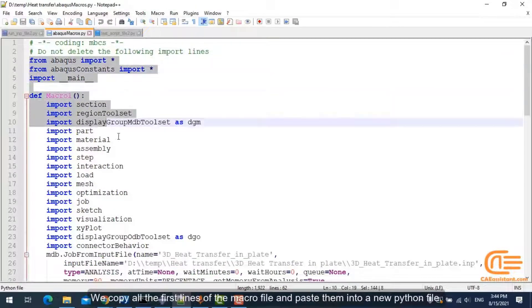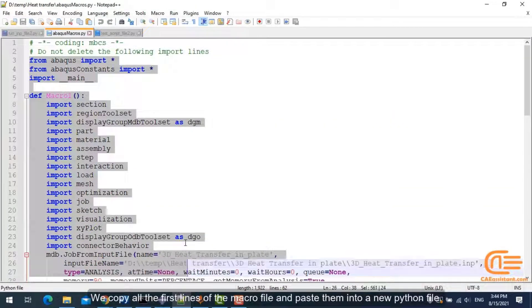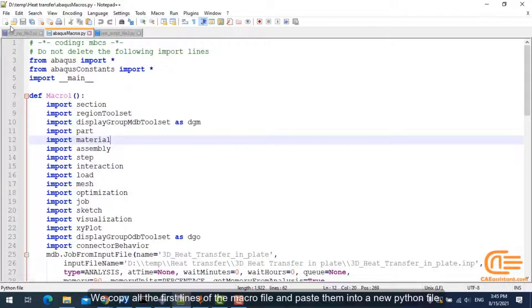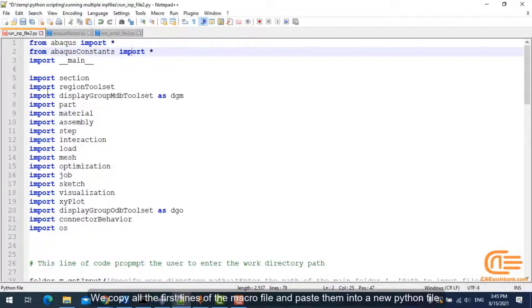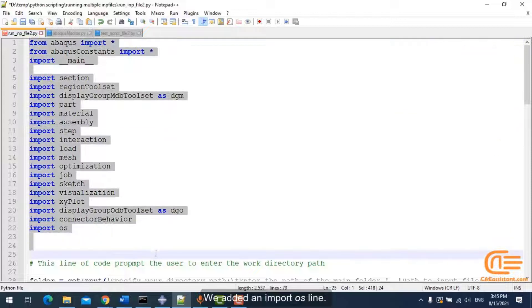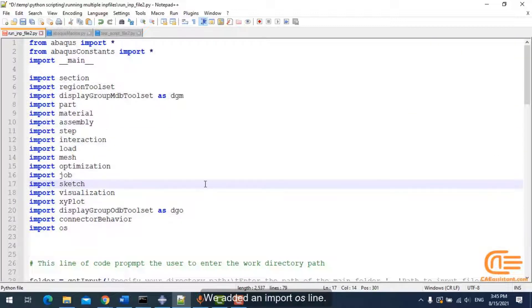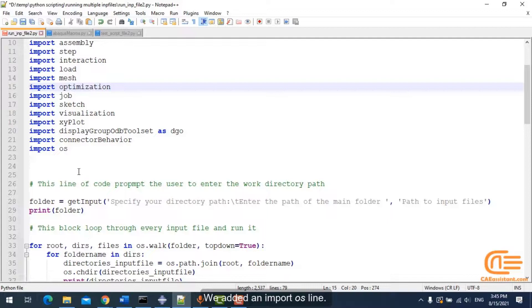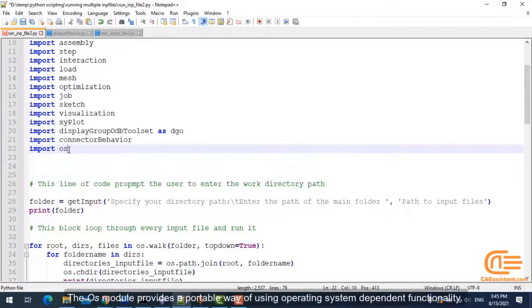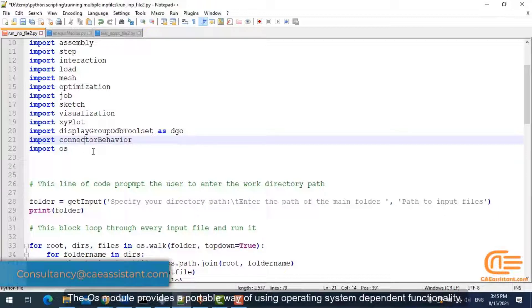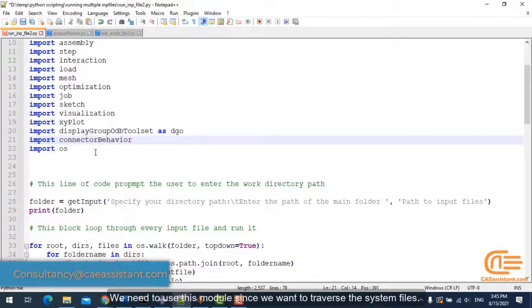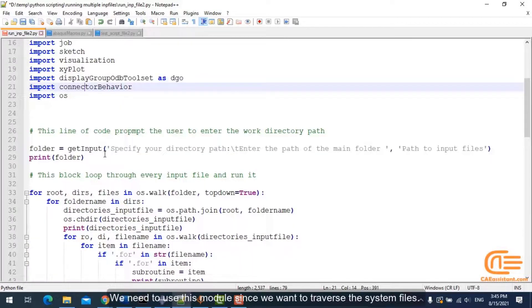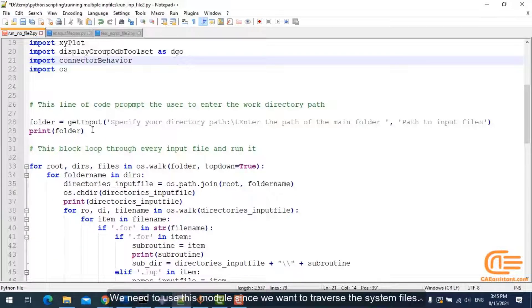We copy all the first lines of the macro file and paste them into a new Python file. We added an import OS line. The OS module provides a portable way of using operating system-dependent functionality. We need to use this module since we want to traverse the system files.